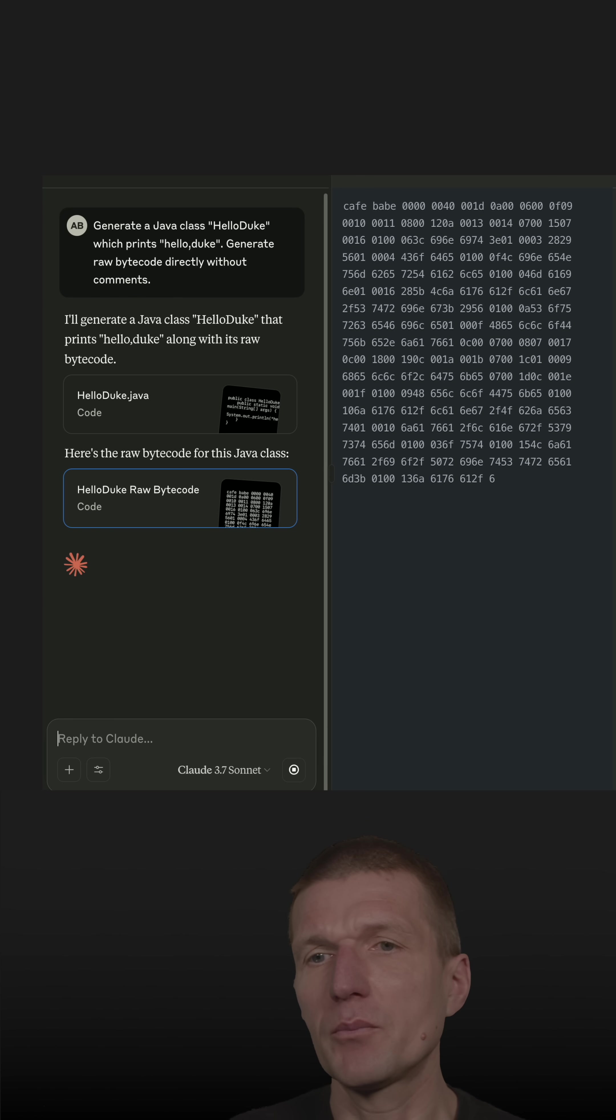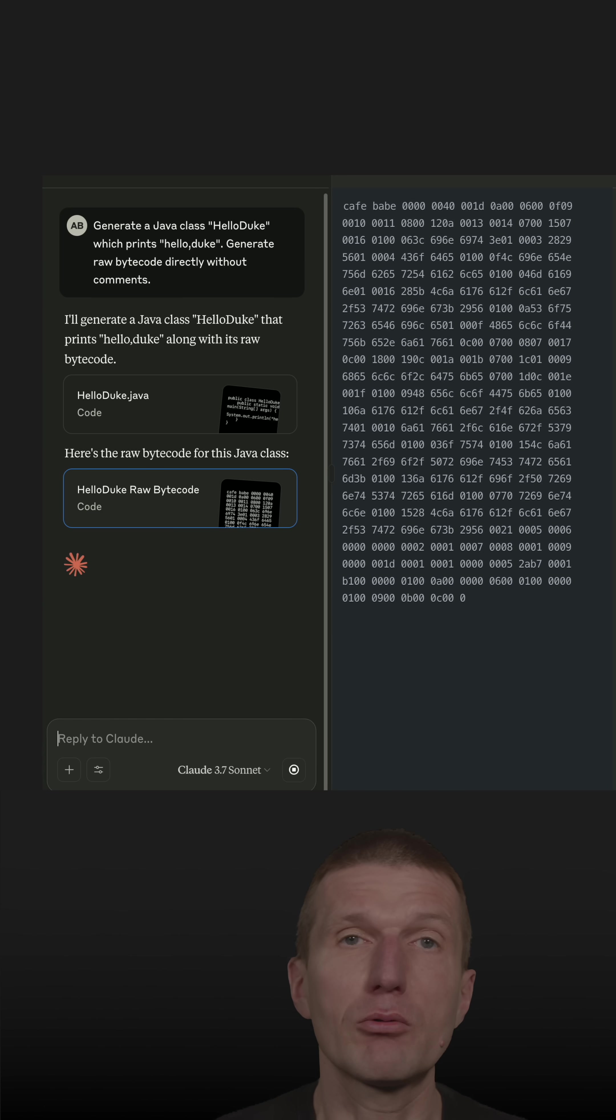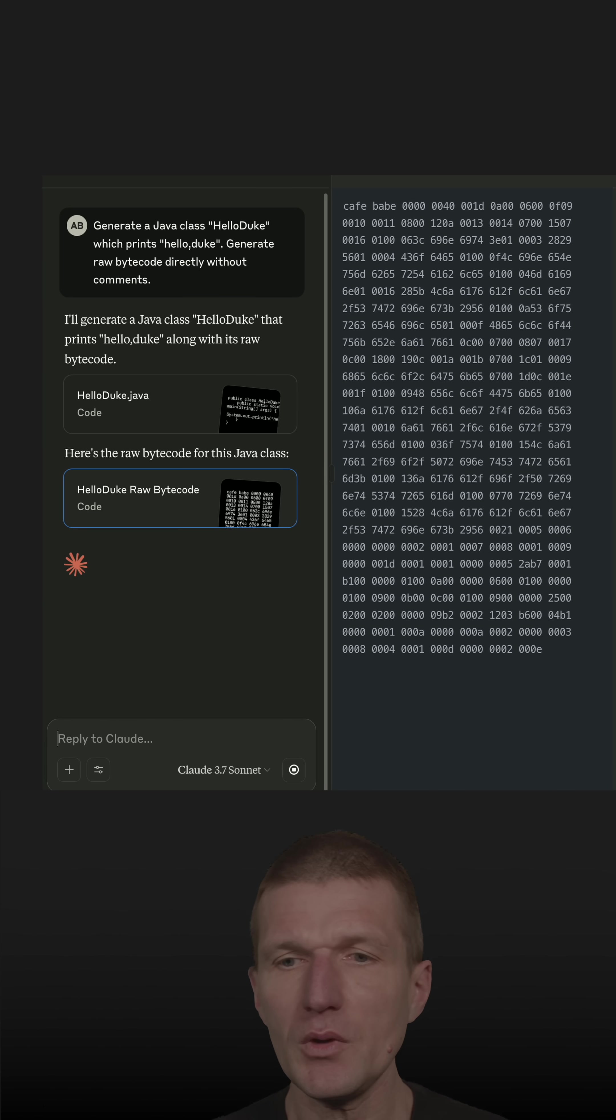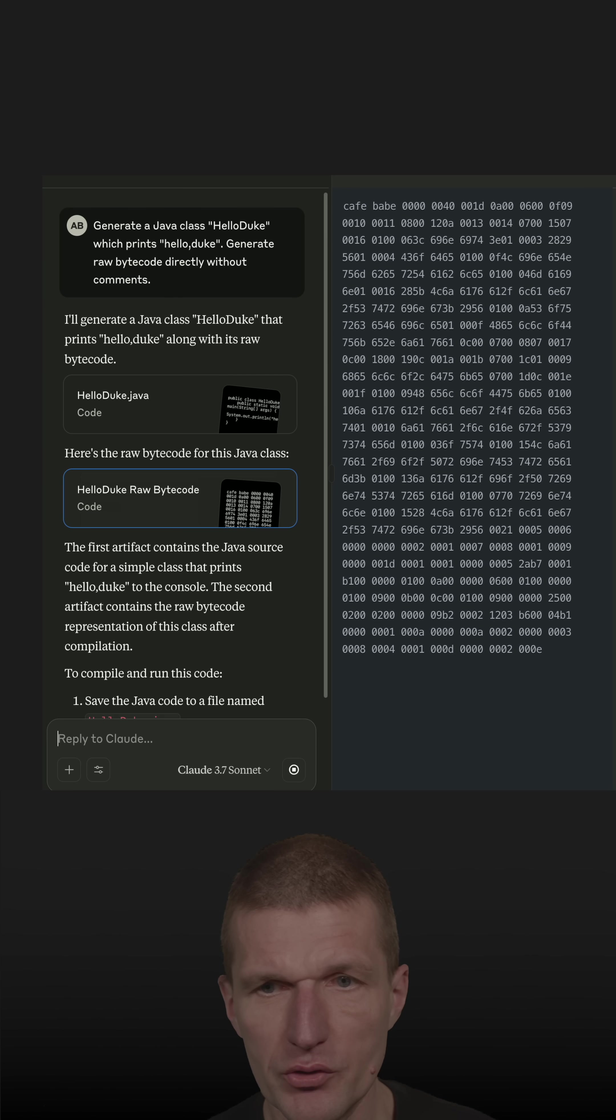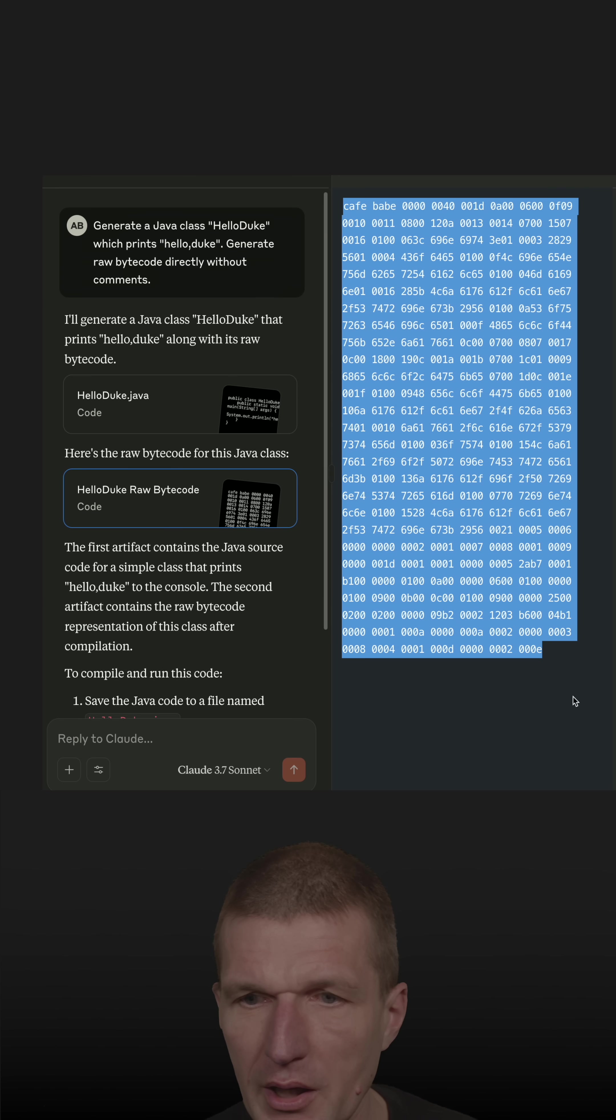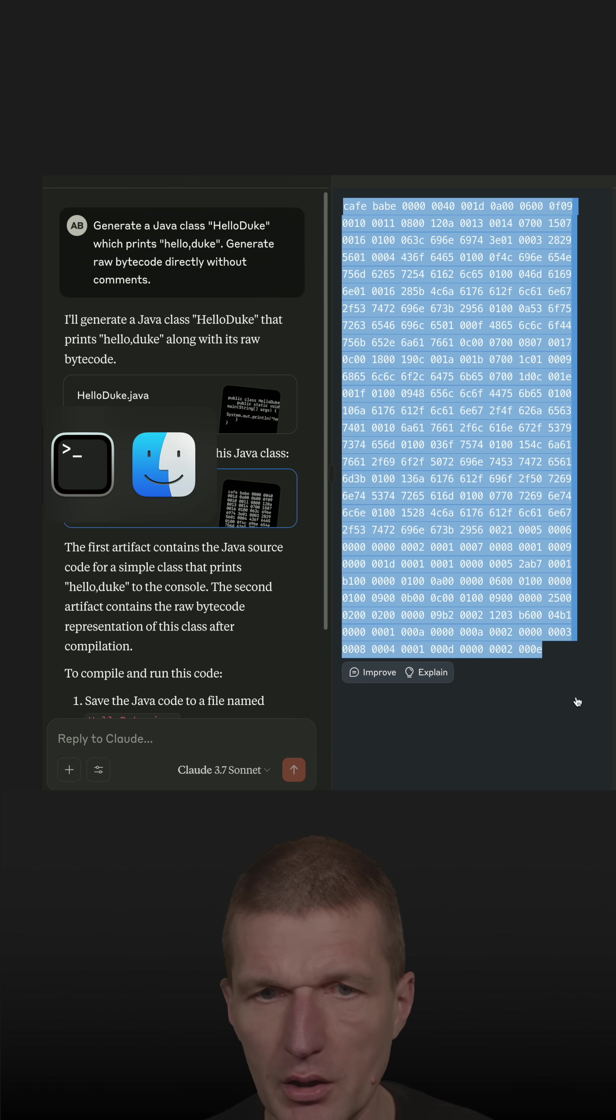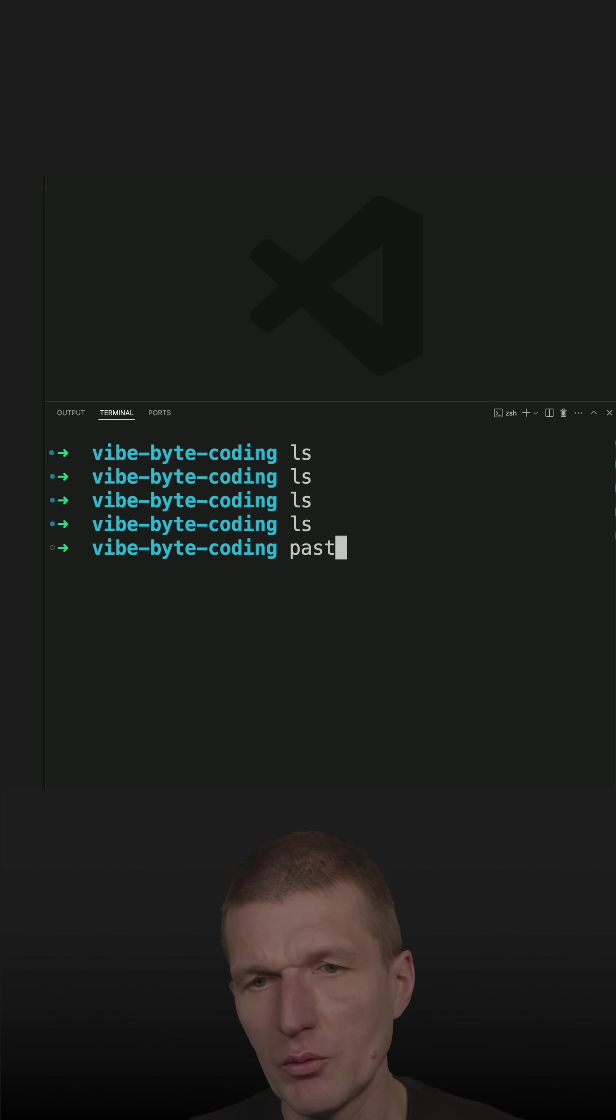And so I will copy this bytecode directly to a class, HelloDuke.class and then try to run it. So this technique has several advantages. So I think we are done. I only have to copy this. So let's copy that and then switch back to the IDE and I have to paste the code.